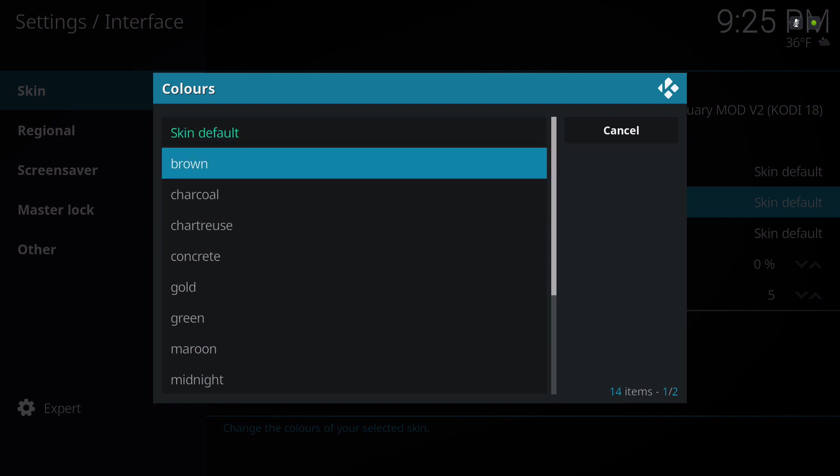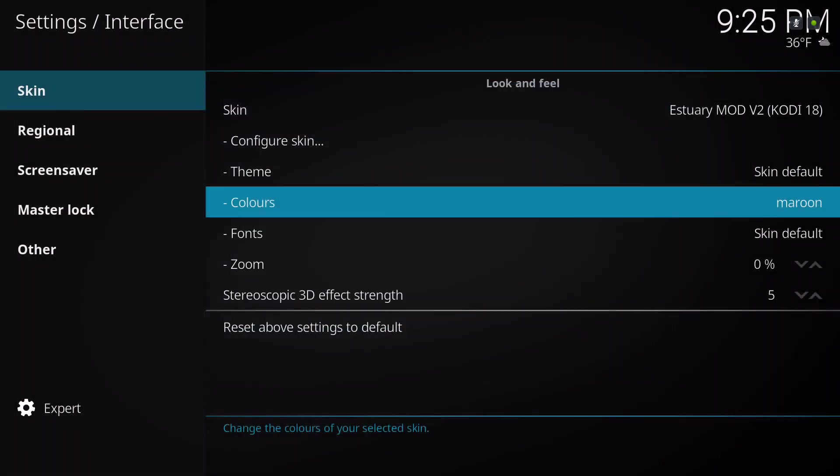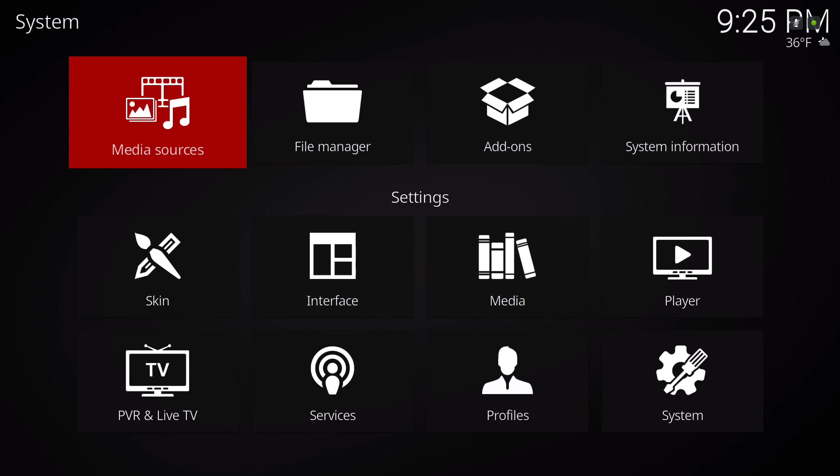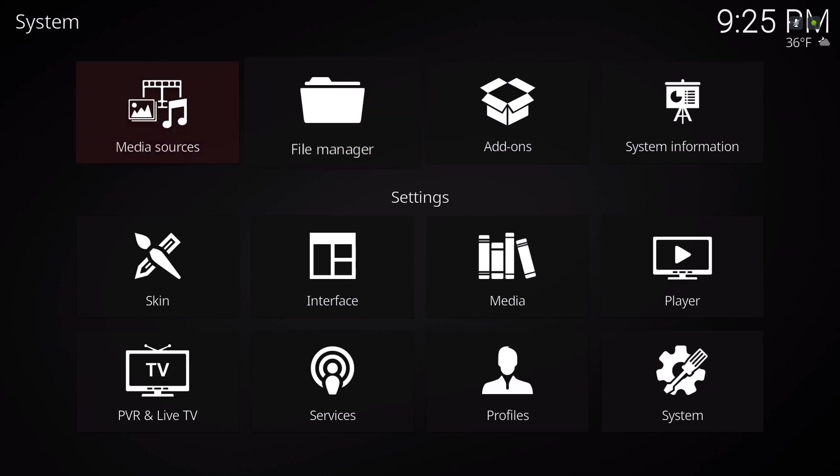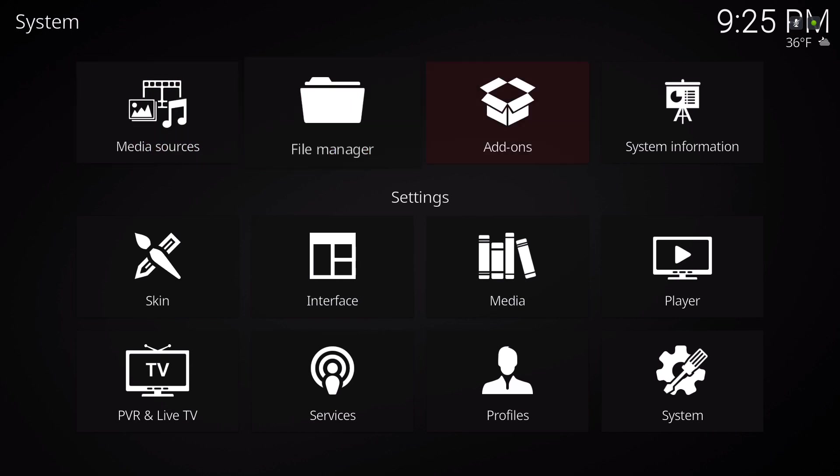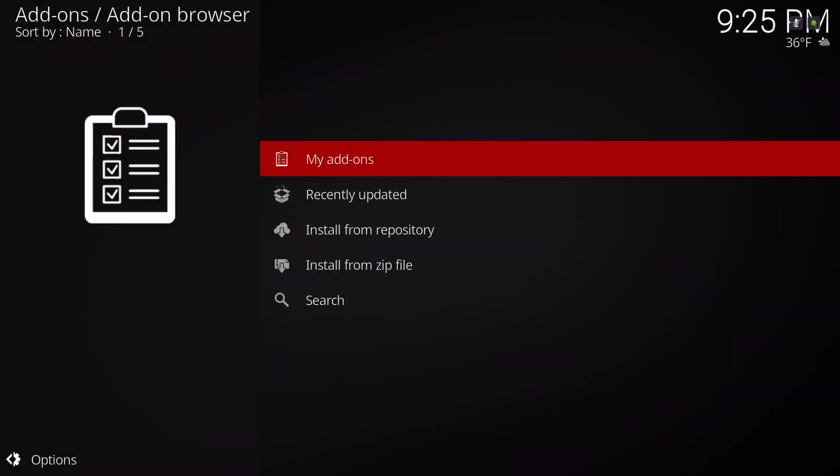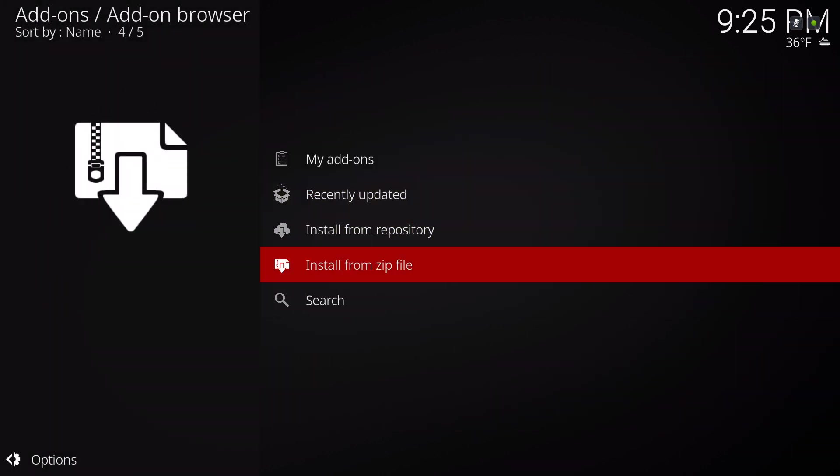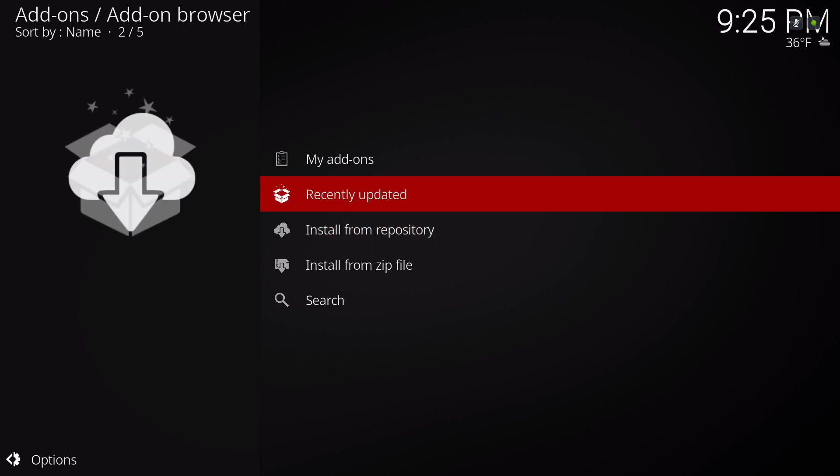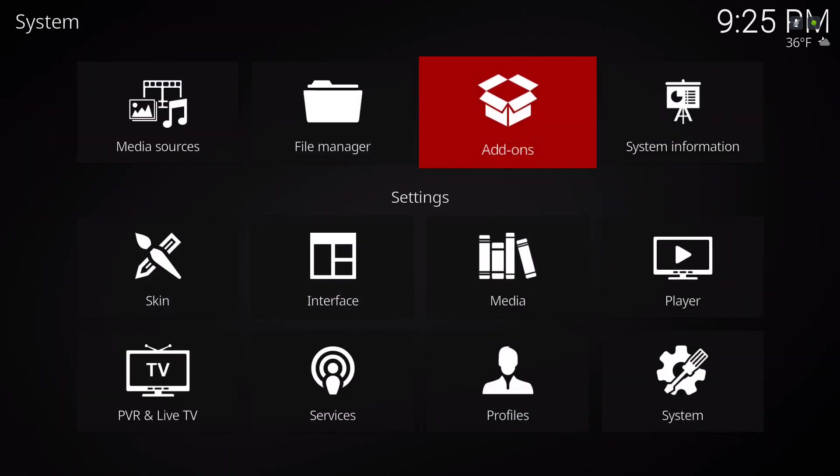You could also change the color. Let's try a different color, let's go to maroon. You know, you have your media sources, file manager, your add-ons up here, quick shortcut to your install from zip file and your repository. Quick access to it.